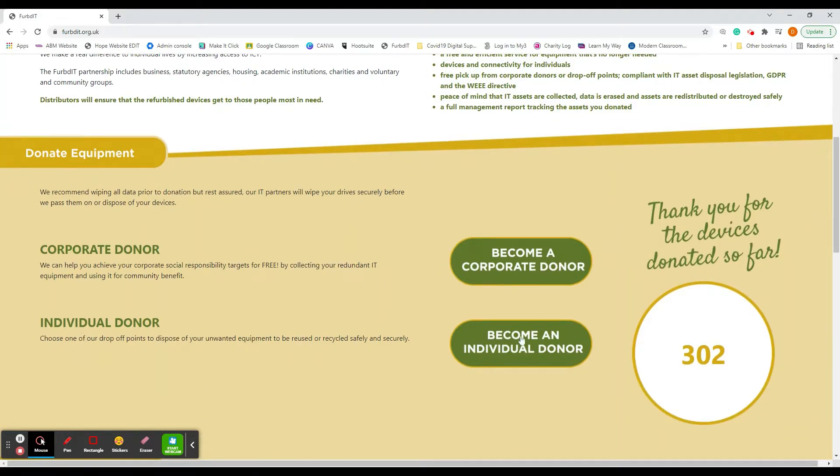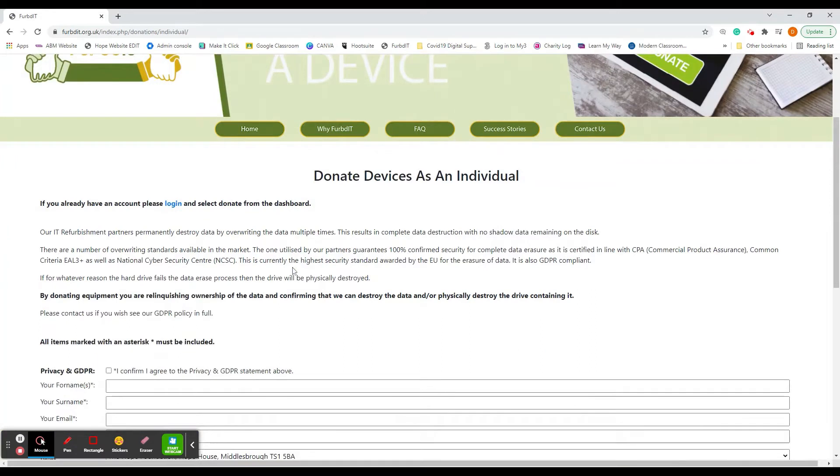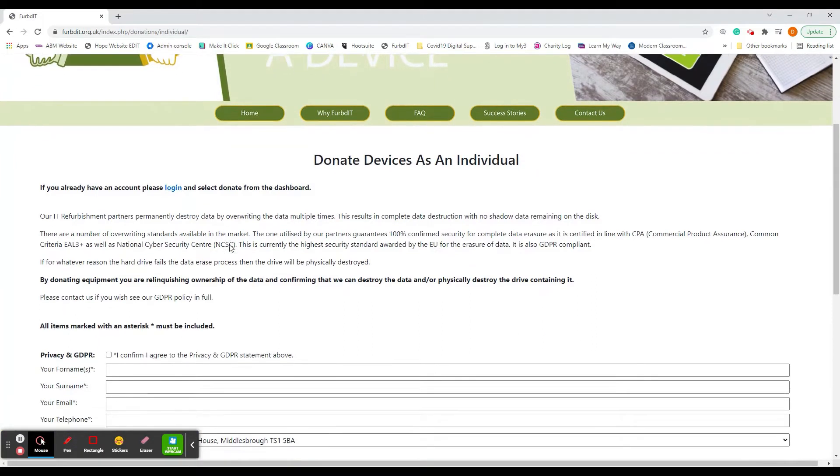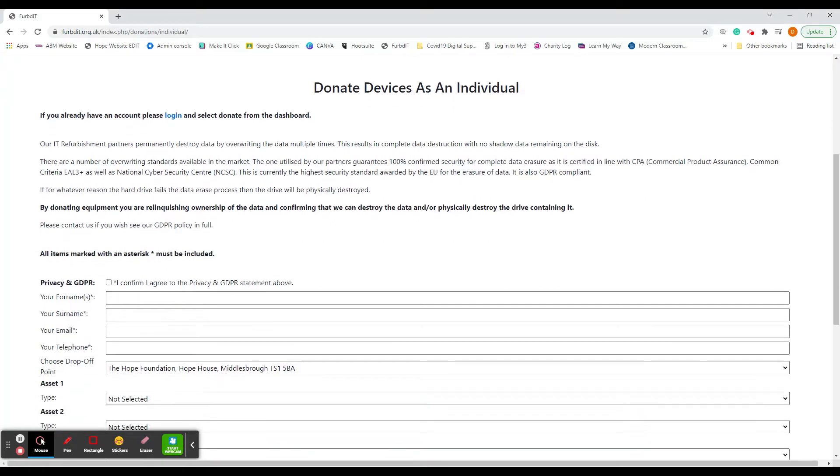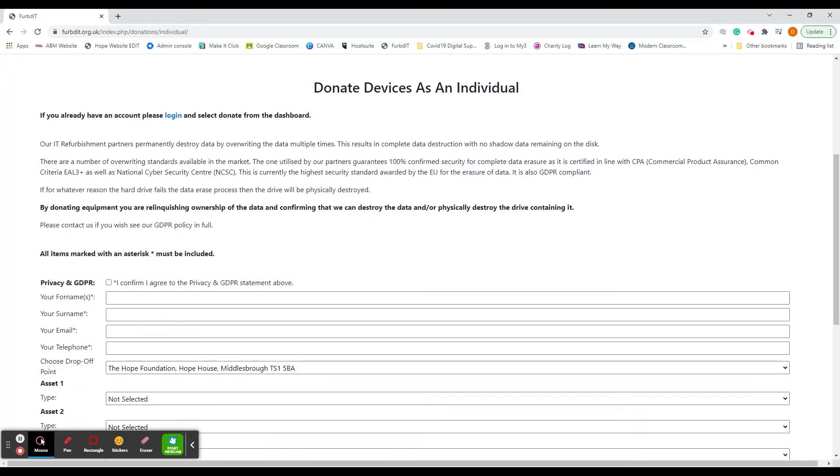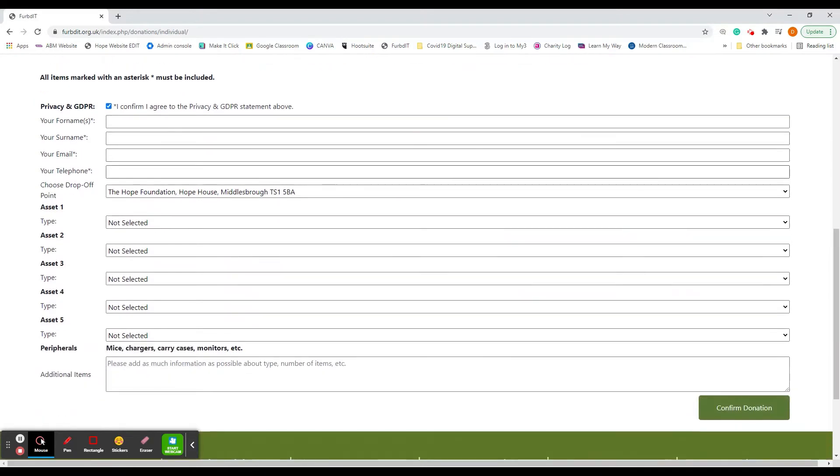If you're an individual, you would click here where it says individual donor. If it's the first time you've donated, you won't have a login, so just fill out the form. By filling out the form it will create a FURBd IT account which you can use for later donations. Just read that form and once you've read that statement, if you're happy to proceed, just click confirm agree.